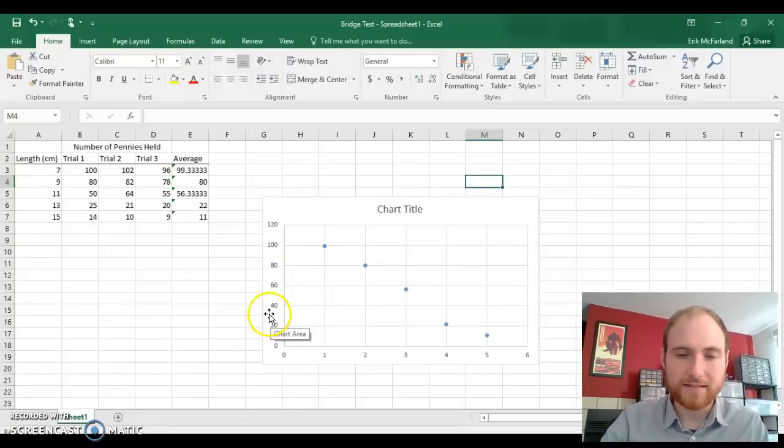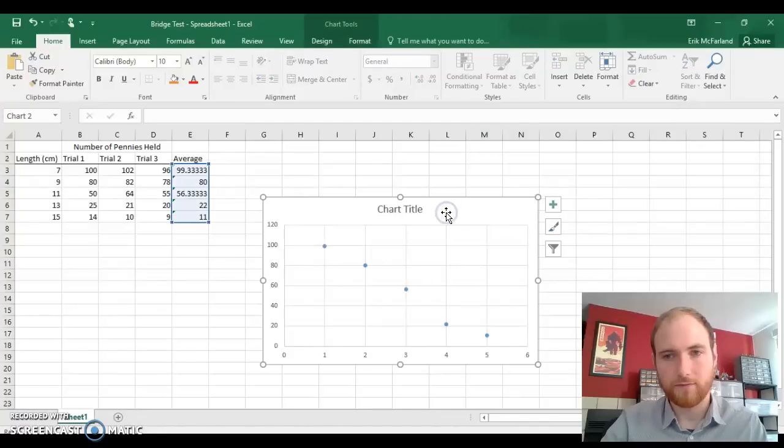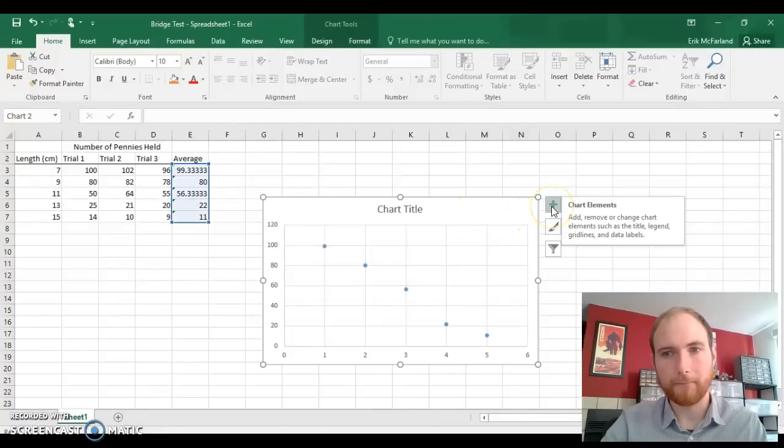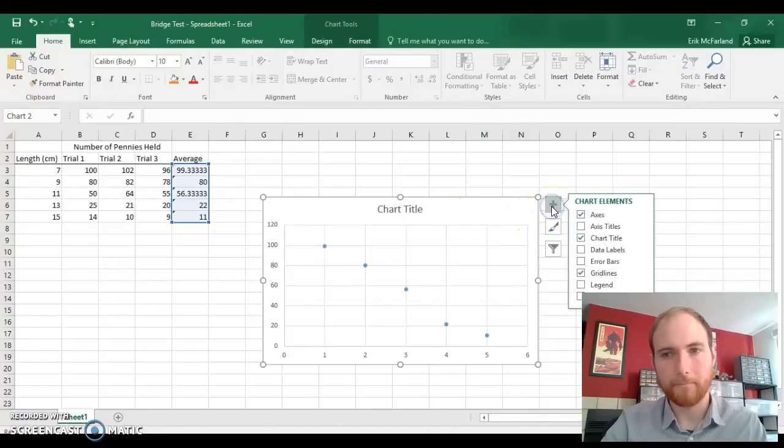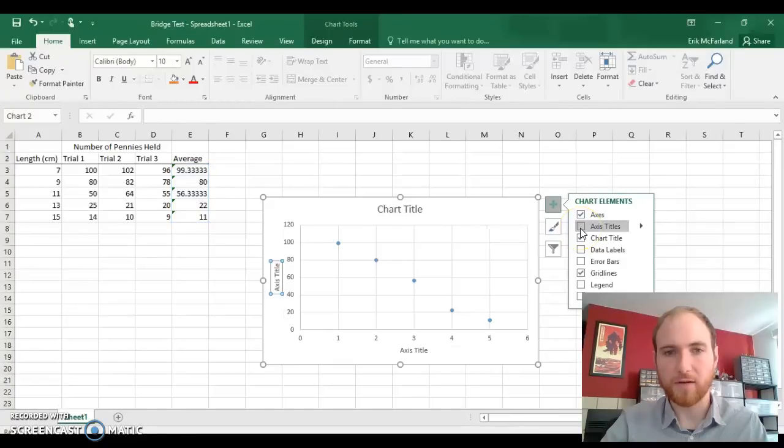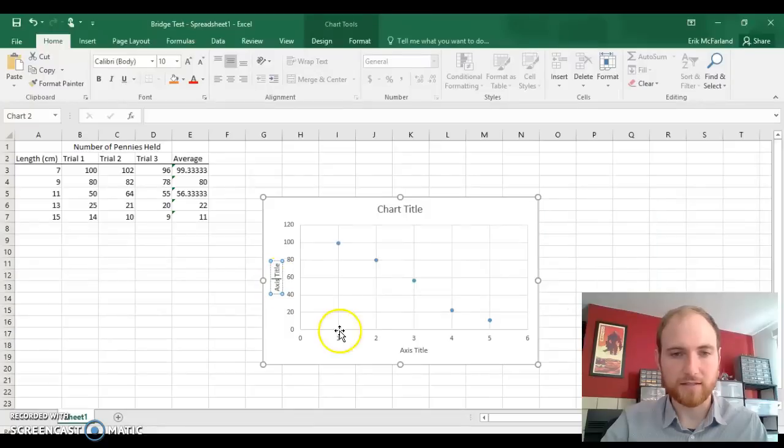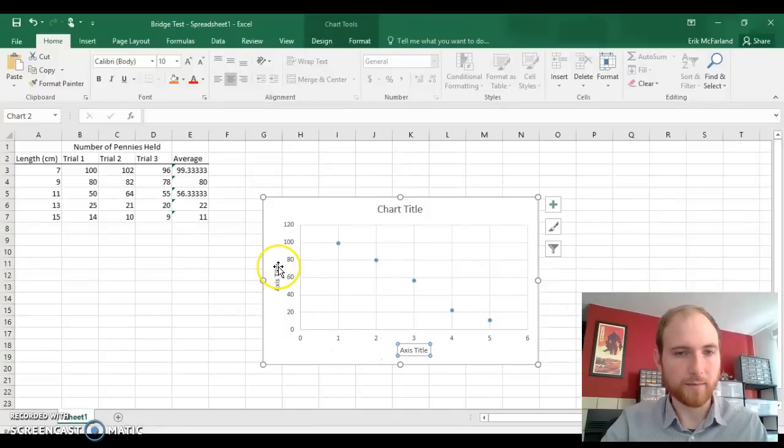First we need some axis titles. Click on the graph, click on the plus sign to the right, and then here's an option for axis titles. Go ahead and check that checkbox. Now we've got two text boxes where we can name our axes.